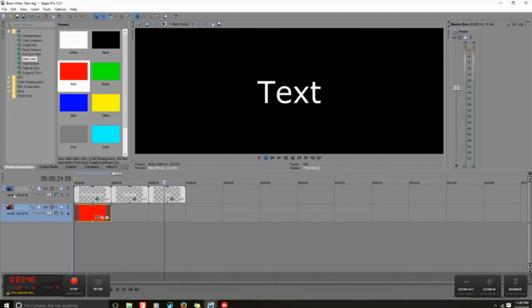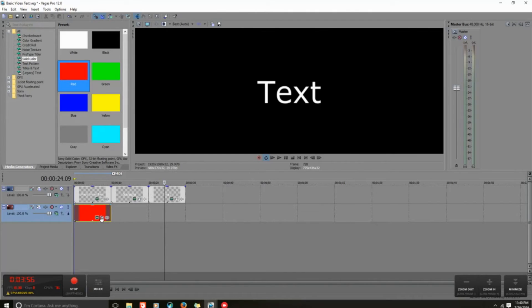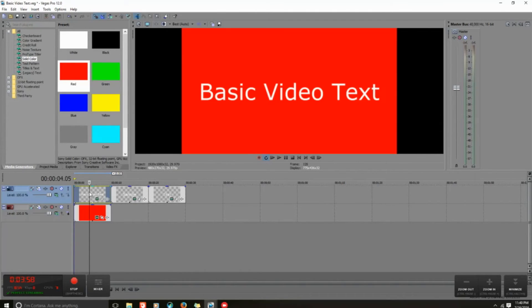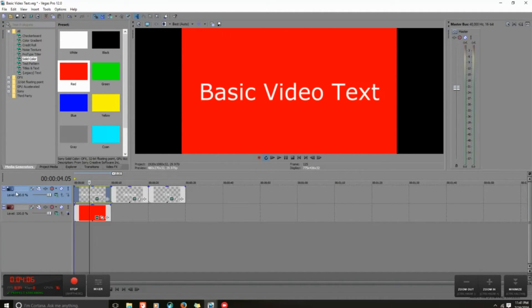This was one track - track number one, track number two. Anytime you grab something, you automatically create a whole new track. If I click over here on my timeline, you can see basic video text with the background. There are different levels to this. This is the first level, track one. This is track two right here.